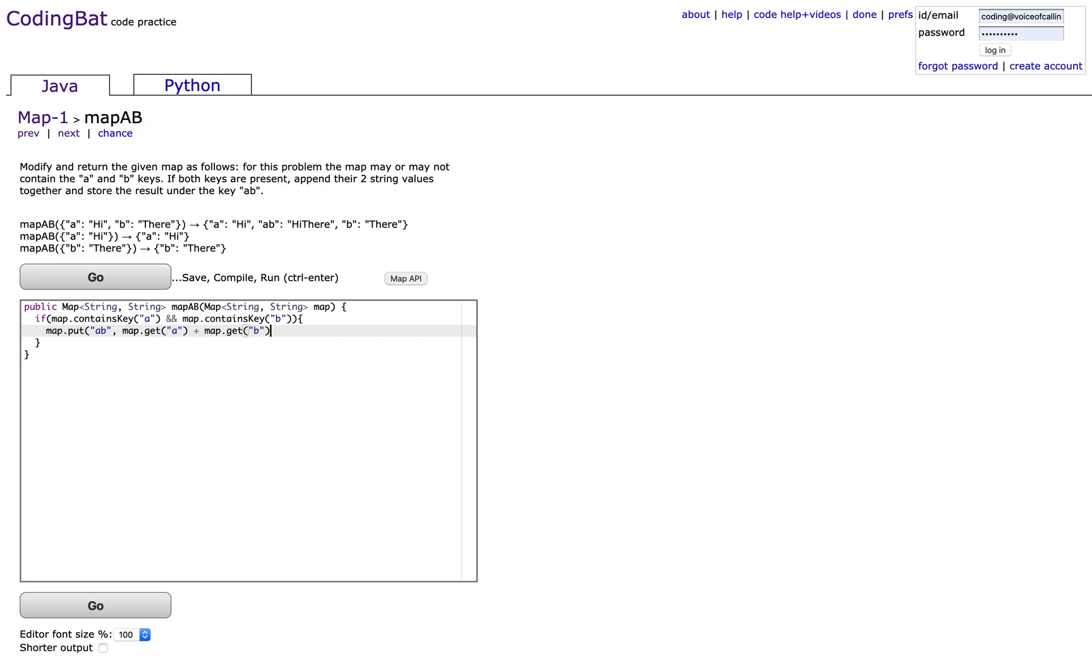So that way you create a new key AB and then you put the strings from key A and B into AB.